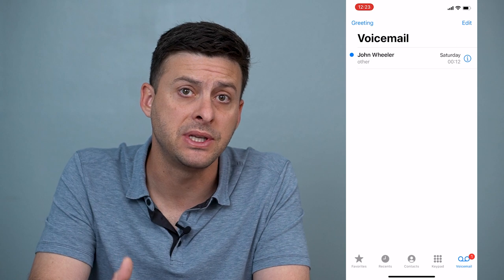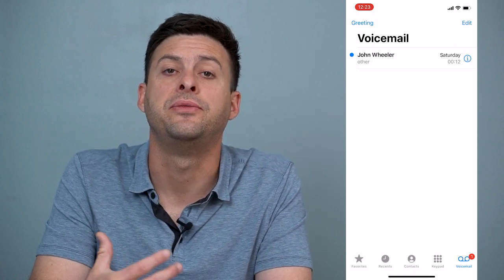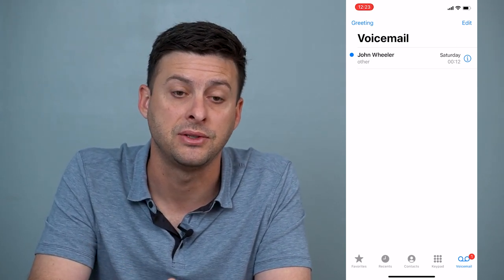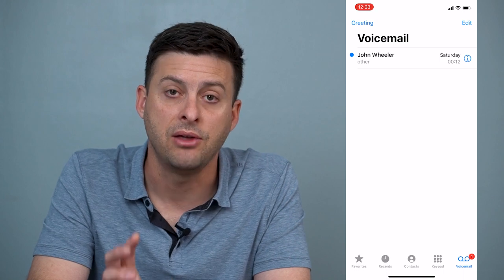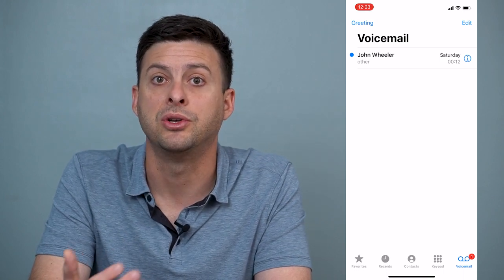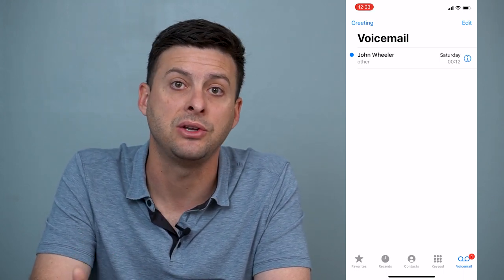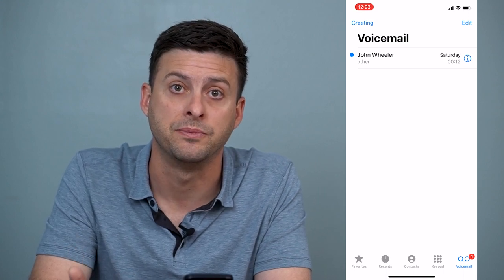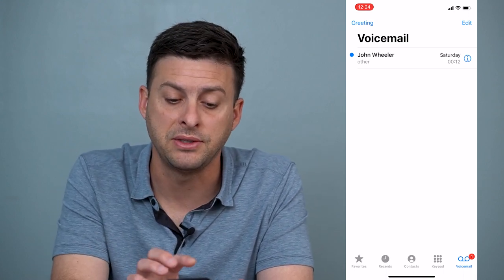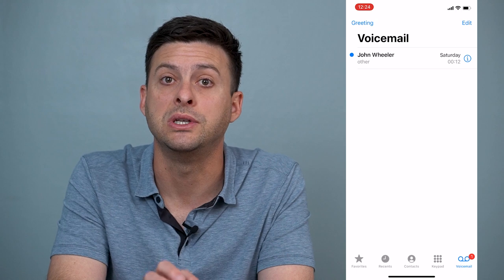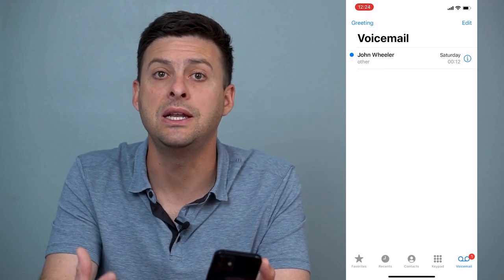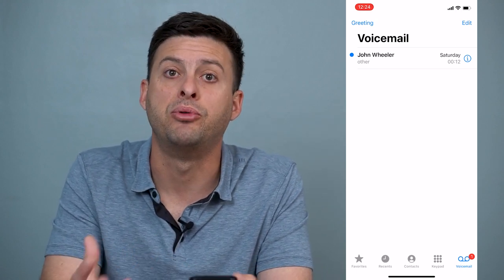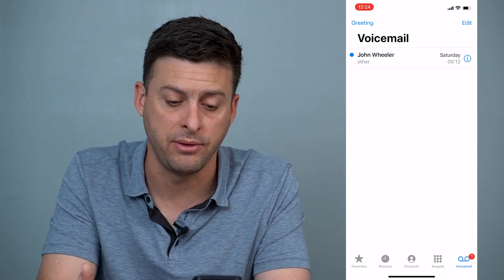If it just keeps saying 'call voicemail,' there are a few different things you can do to get that fixed. The very first thing is to check and make sure you have a good internet connection, because for this visual voicemail to work, you need a good internet connection to pull them up and load them on your iPhone.